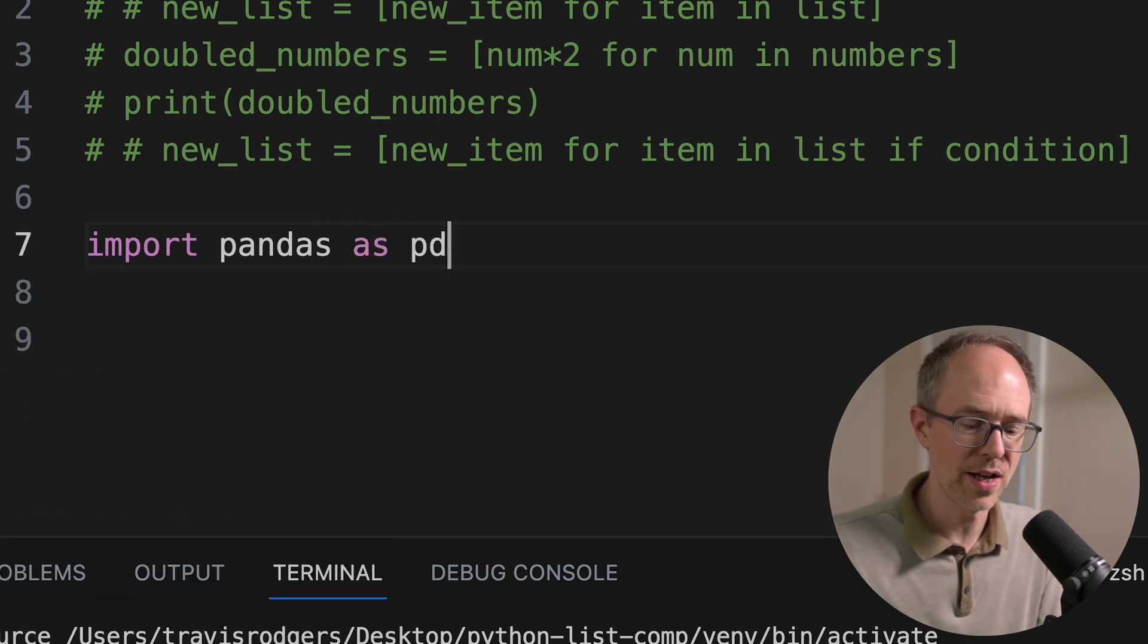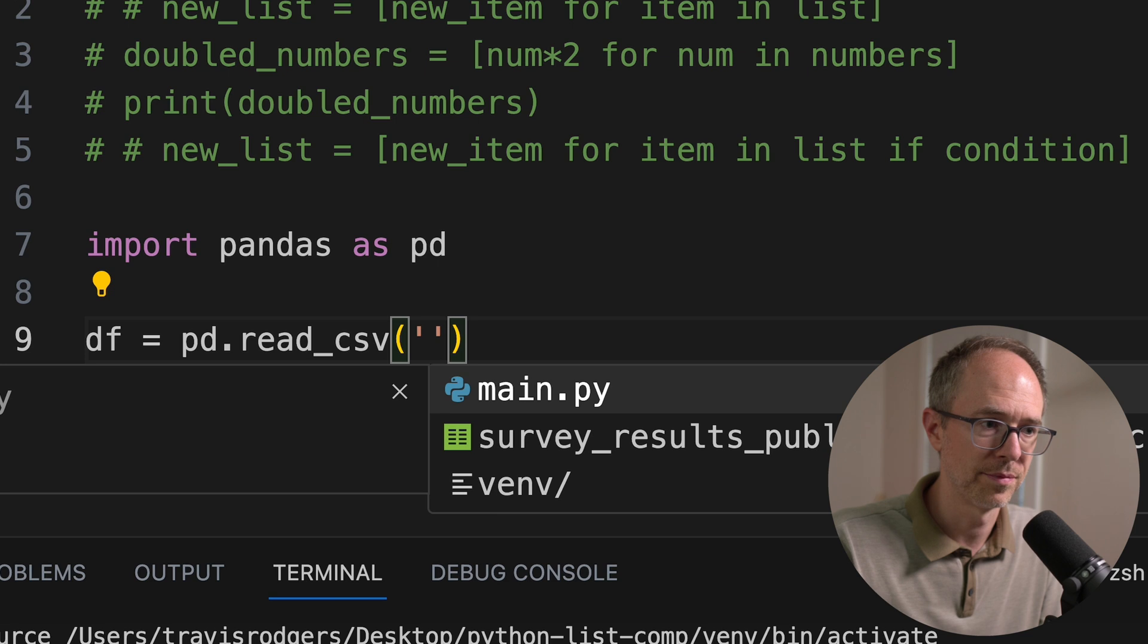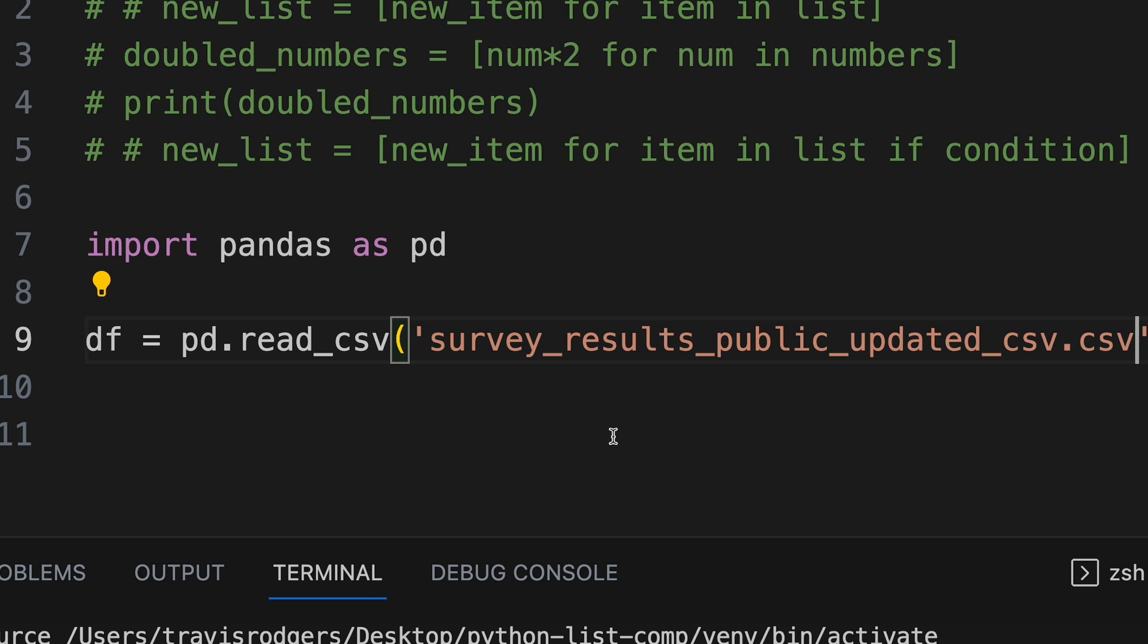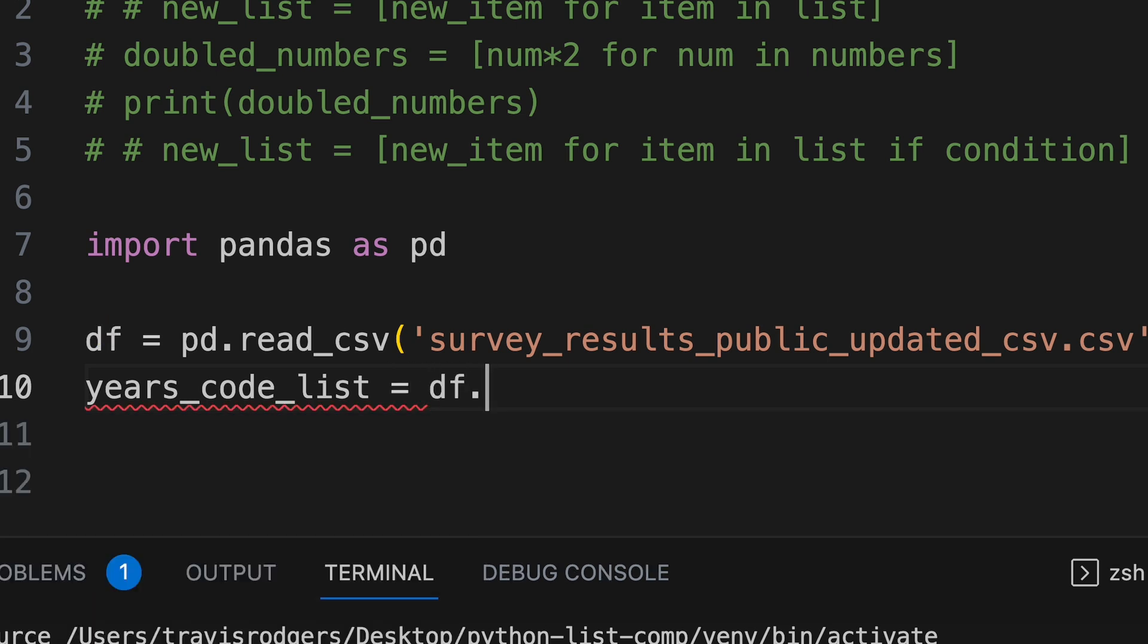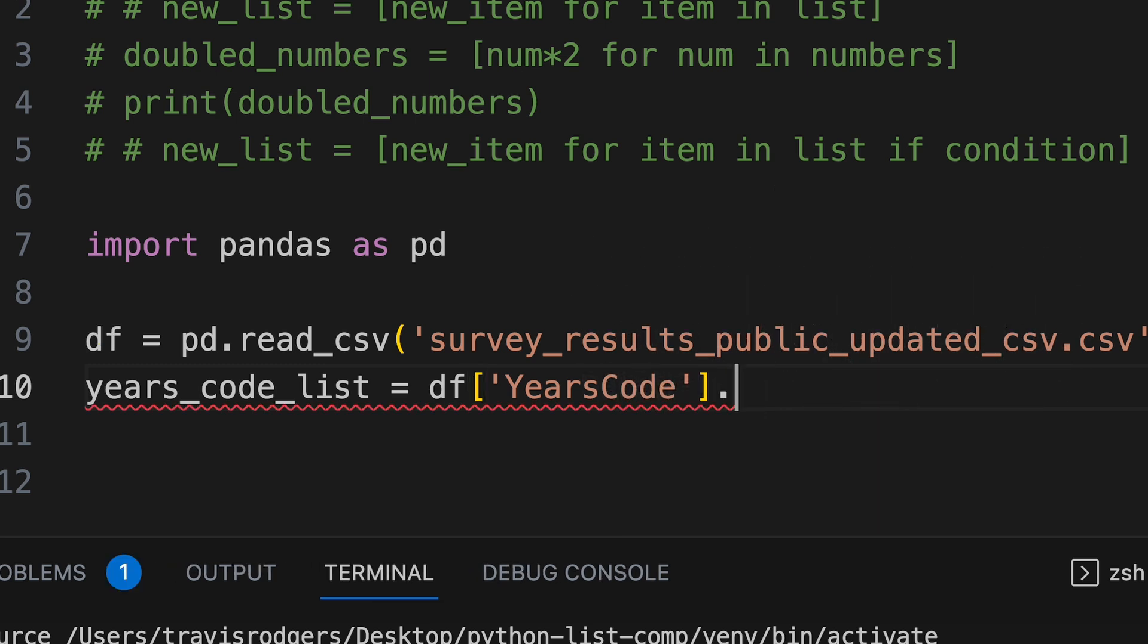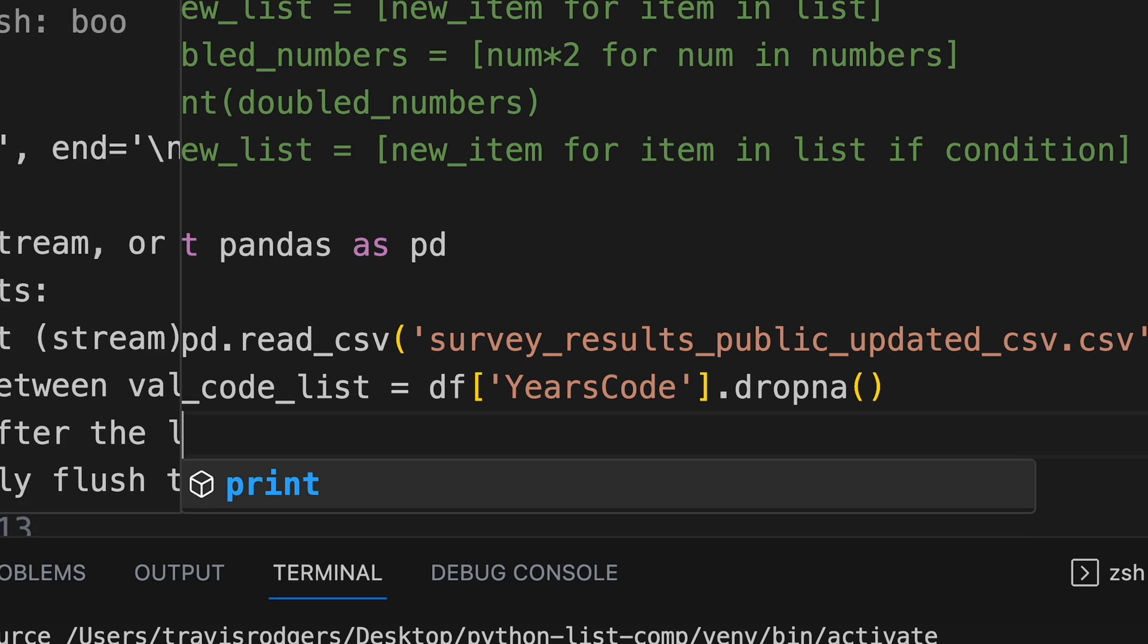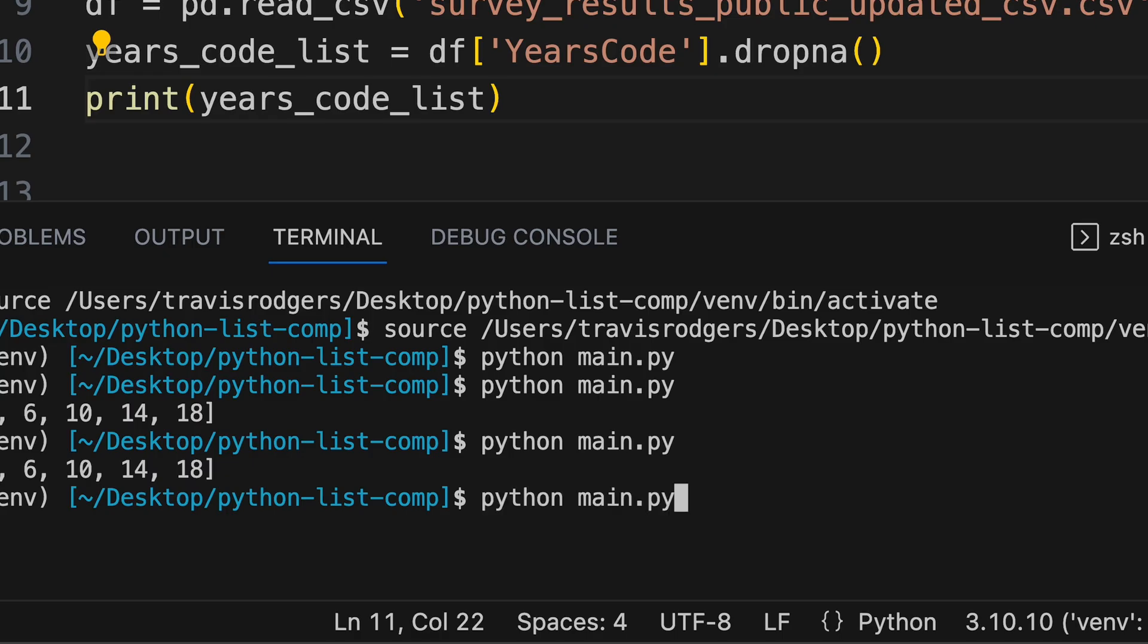And then we'll define the data frame. So df equals pd.read_csv. And then the location and name of our file, which is survey_results_public_updated.csv. That's what I called it. Go to that link, download it. You can do the same thing. So we're going to read the CSV, save it in this data frame variable df. Then let's create a variable years_code_list equals df data frame. And then our column is YearsCode. And we want to drop any null values. We just don't want to deal with that. So you can do that with dropna. And let's see what that looks like. Print years_code_list. Let's run it and see what happens.